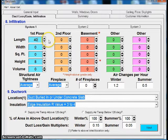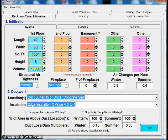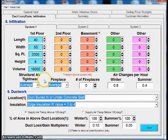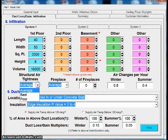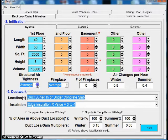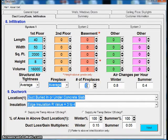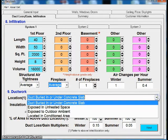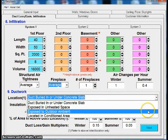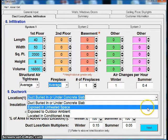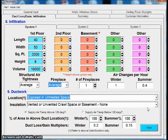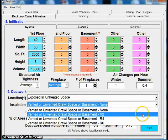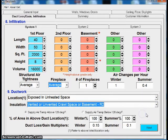So we're just putting our dimensions for our first floor: 40 by 50, 8-foot walls. If you have a basement or if you have a second floor, you're going to put those in. Tightness, we leave up to you. I'm just going to leave it at average. I'm going to say I do have one fireplace. My ductwork, I'm going to put it in an unheated space. I'm just going to leave it in the crawl space with a little bit of insulation.